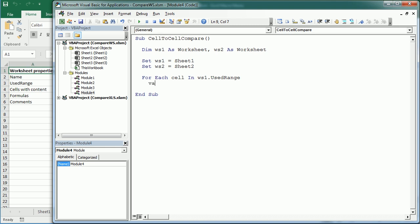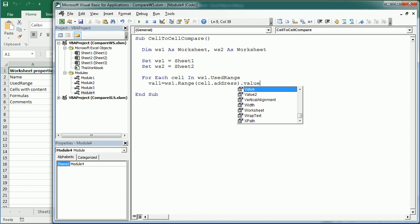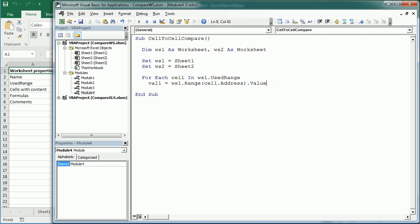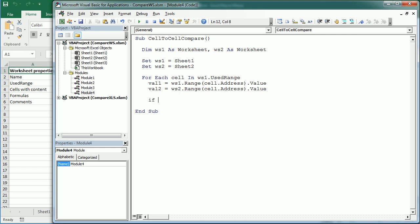We're going to get the value in the first worksheet: WS1 dot Range cell dot Address dot Value — which is actually the same as just saying 'cell'. We'll write it the long way to make it more clear. Value2 is going to be the same but in worksheet 2. Now if val1 is different than val2, we can do a number of things depending on how we want to output the comparison.